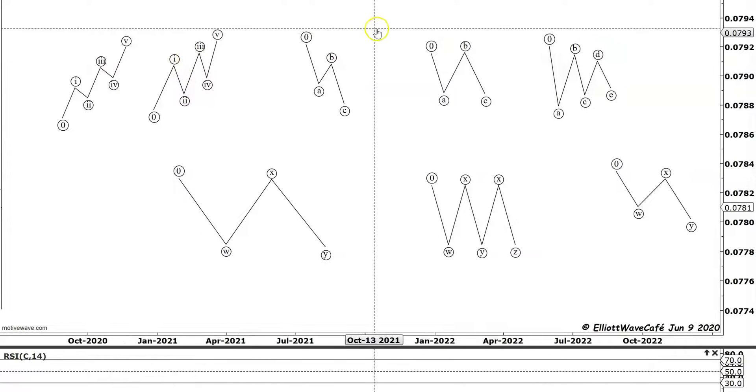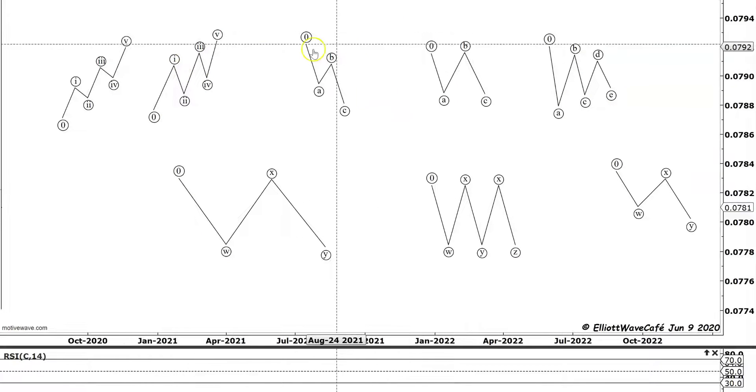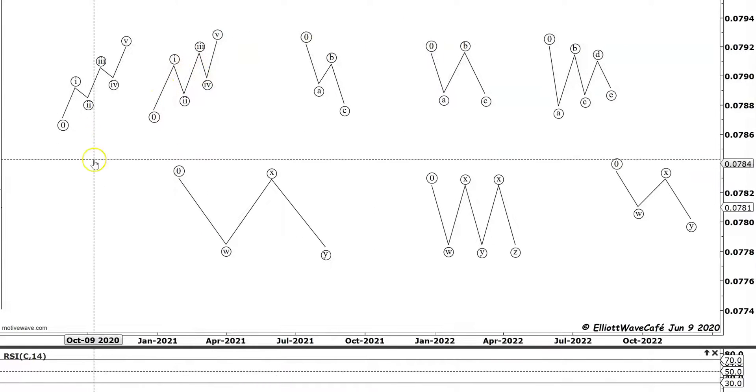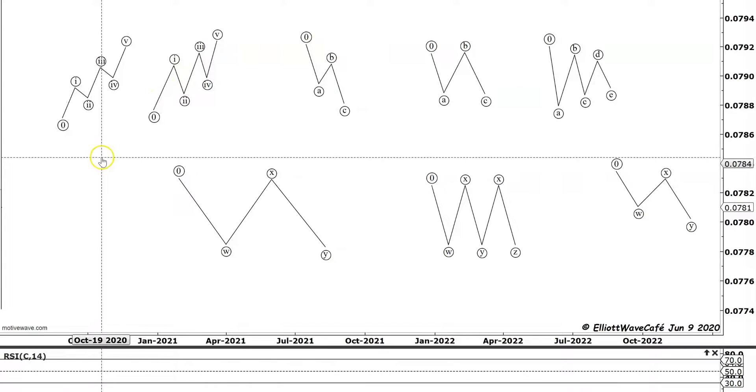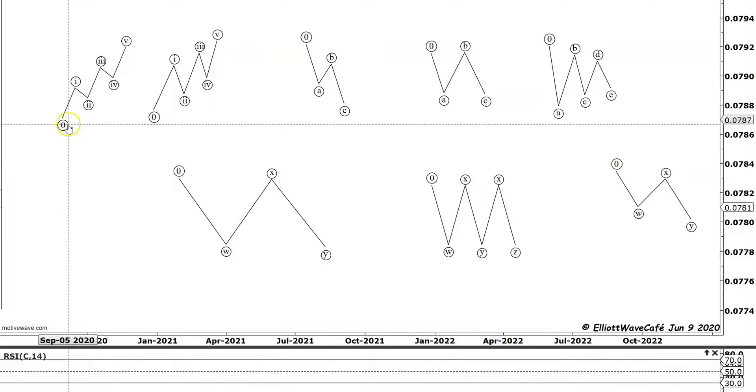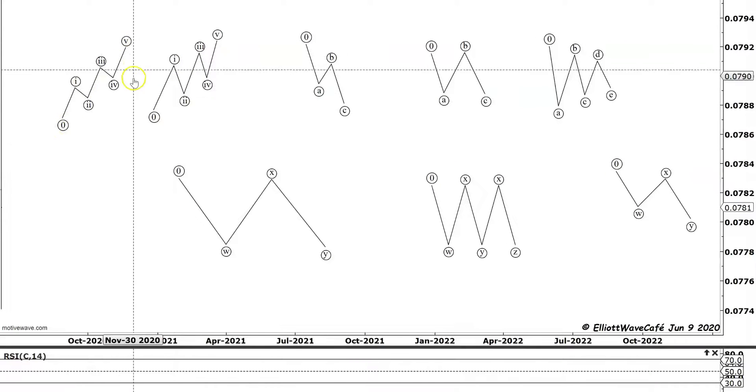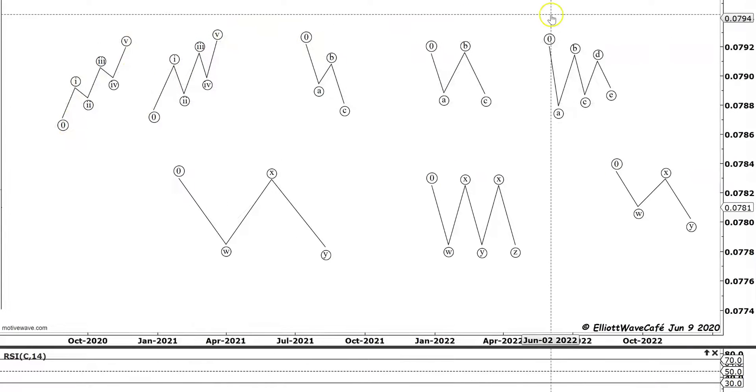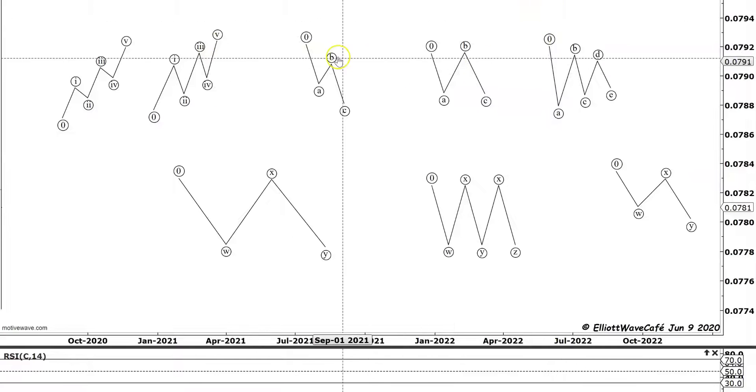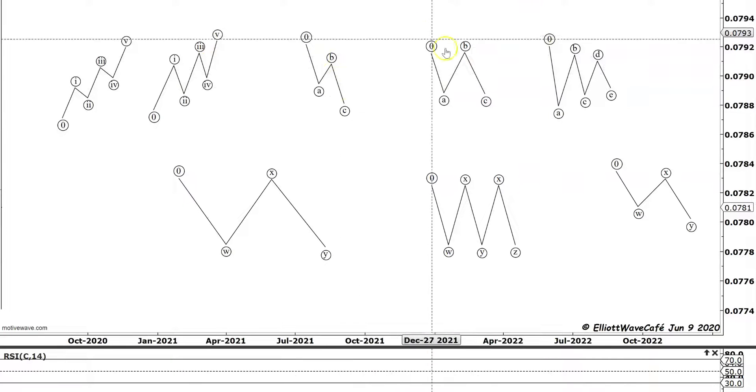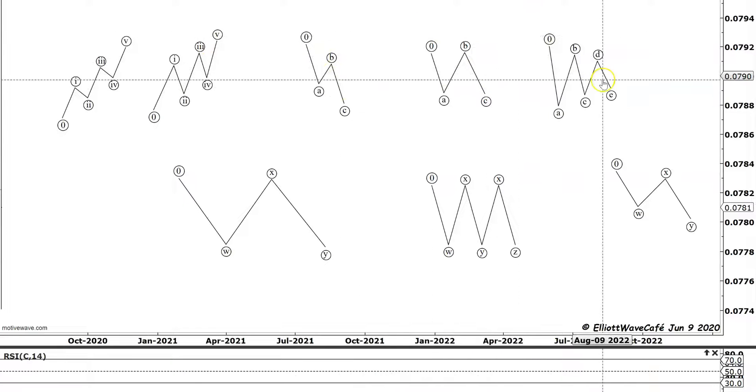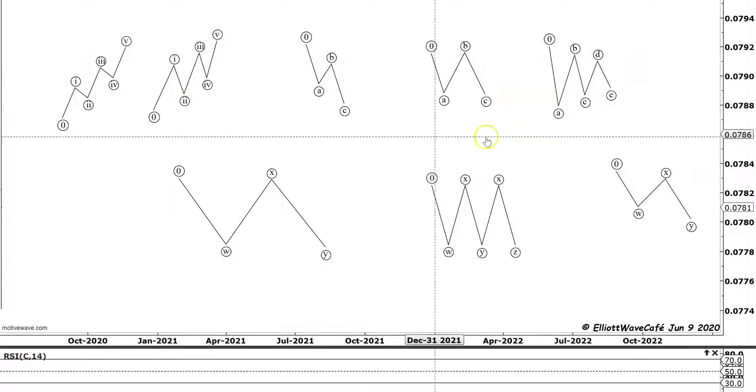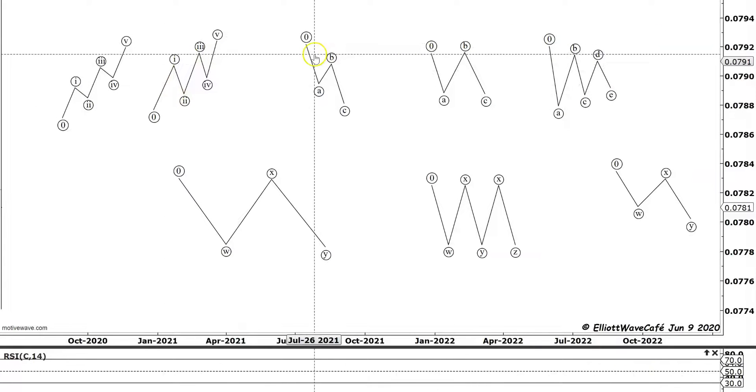Within the motive waves we have the impulse wave and then we have the diagonals. Within the corrective waves we have the zigzag, we have the flat, and then we have the triangle. Everything else in the Elliott Wave world is a combination of these five core patterns.